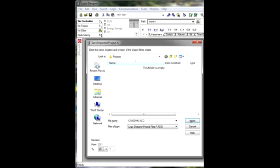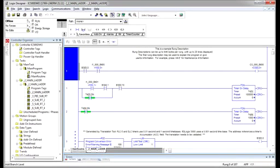Step 12. When RSLogix 5000 opens, you'll be prompted for a save location and name for your soon-to-be imported project.